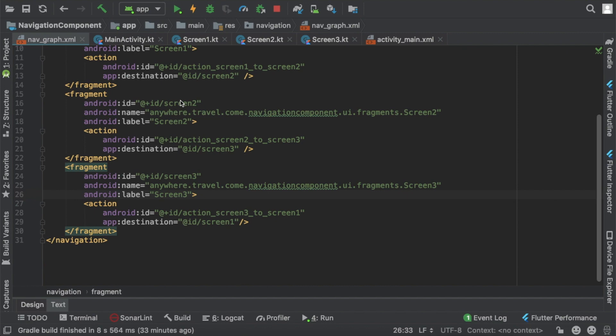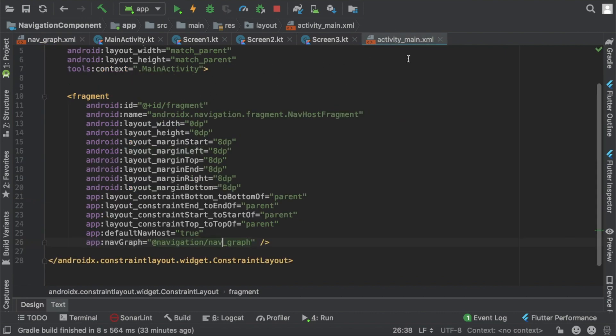Today we are going to learn how to handle a back press with the help of a navigation graph. If you notice that within our activity_main we are using a tag called defaultNavHost set to true, which means it is going to handle a back press automatically.